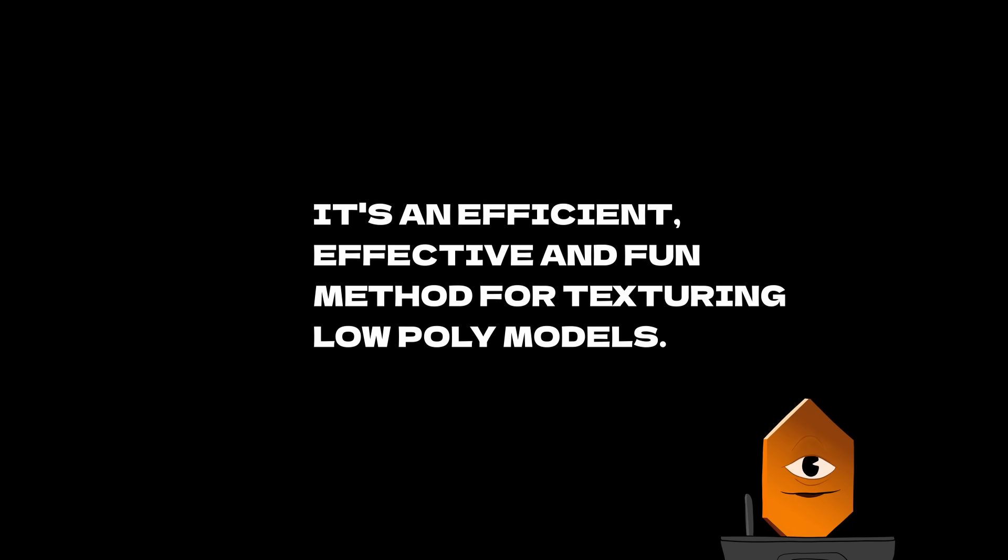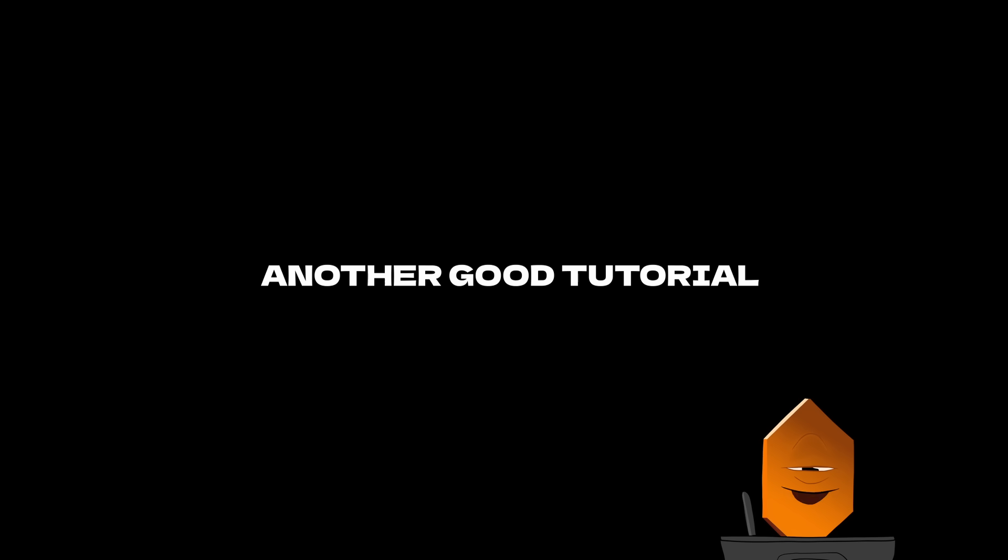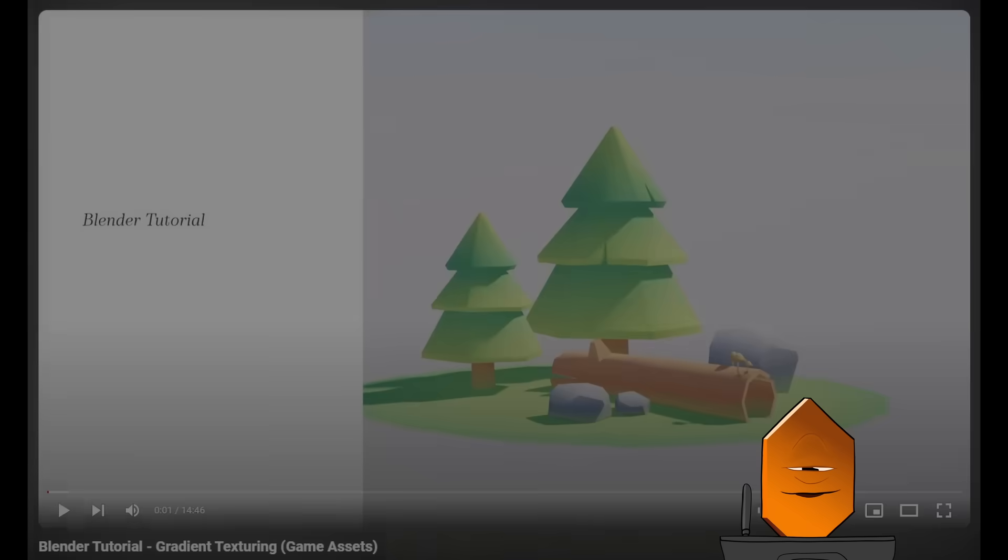I also want to shout out some other creators that I learned this method from, who cover the process in great detail. First, I recommend Imfenzia, who makes amazing Blender and game dev content, and is an expert at this texturing method, as well as low poly modeling. There are links to his channel in the description. Another good tutorial comes from LMHpoly, and it covers this exact process in detail by showing you how to create a low poly scene in Blender. Links to that video also in the description.